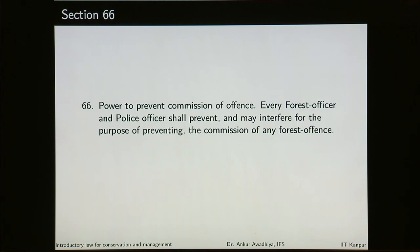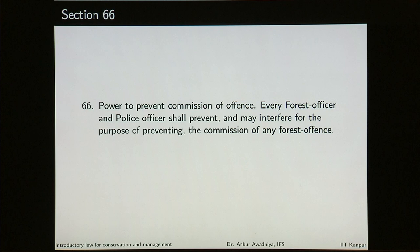Section 66 talks about power to prevent commission of an offense. Every forest officer and police officer shall prevent and may interfere for the purpose of preventing the commission of a forest offense. The police officers or the forest officers do not have to wait for the offense to be committed — even when the offense has not been committed, they can step in under this section.